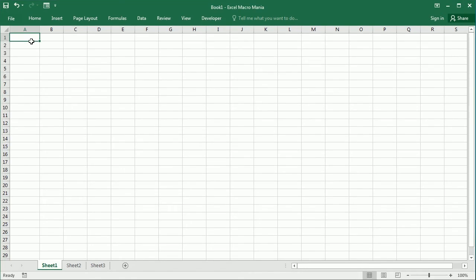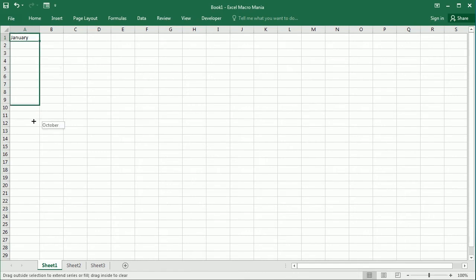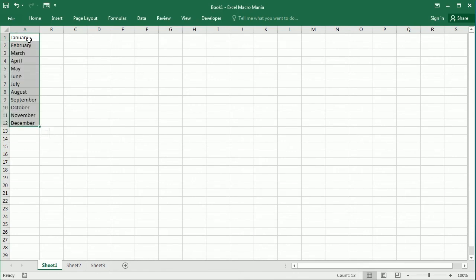Let's add the months here in column A. So that's range A1 to A12. So an array can also be seen as a range of data. If we want to store this data set, we would use an array.